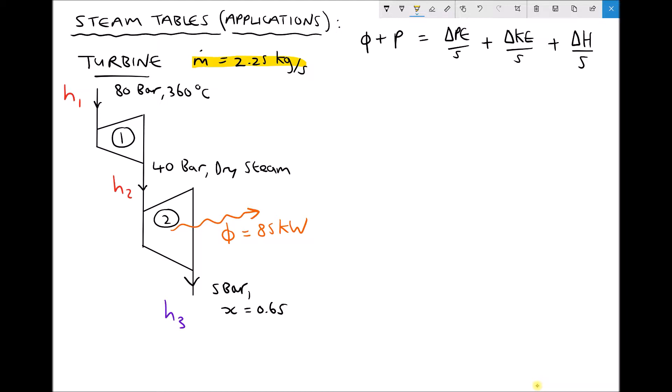Taking the first turbine: we have superheated steam at 80 bar and 360 degrees C entering, and dry saturated steam exiting at 40 bar. That same steam then enters the second turbine and exits at 5 bar with a dryness fraction of 0.65. There is also a heat loss to the surroundings from the second turbine of 85 kilowatts.